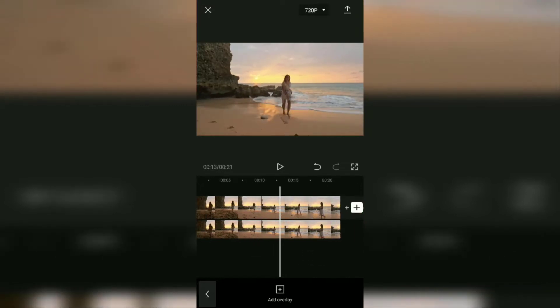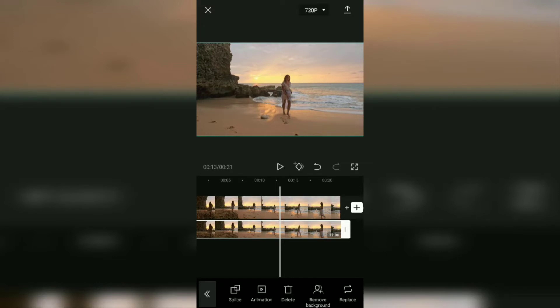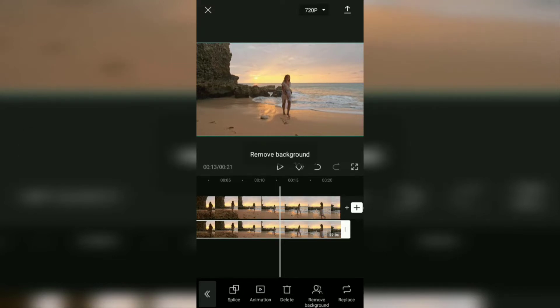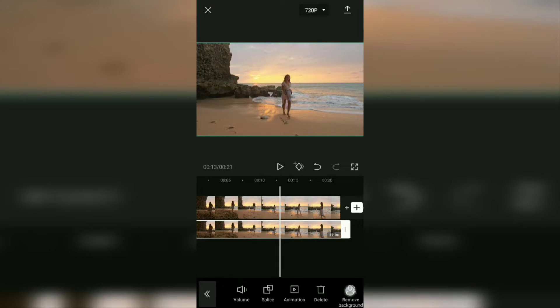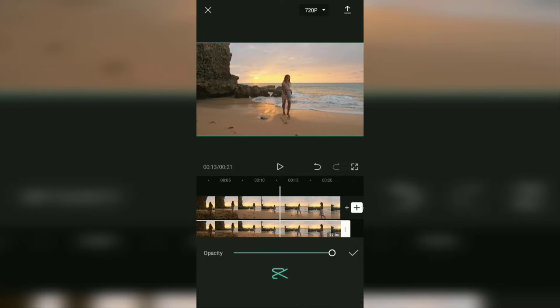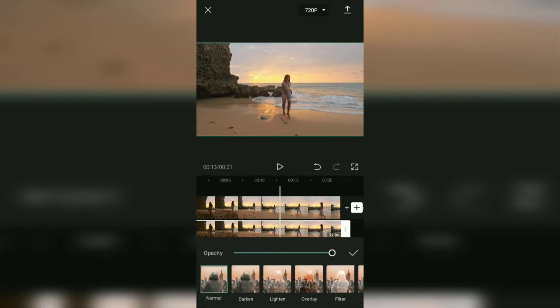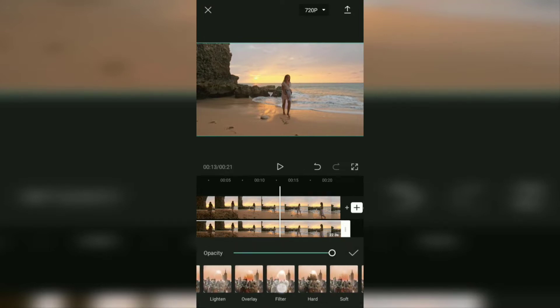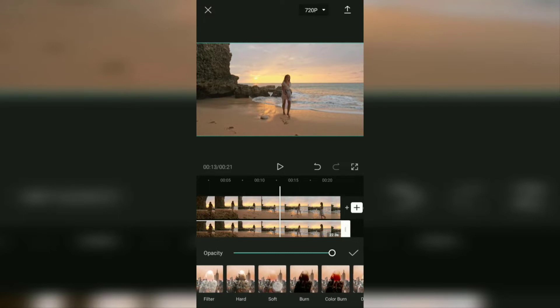The next step, remove the background from this overlay video clip. Then open the splice menu and select the darken effect option.